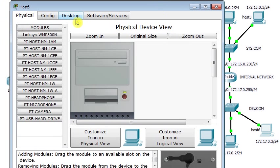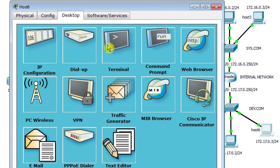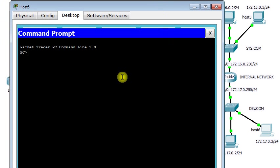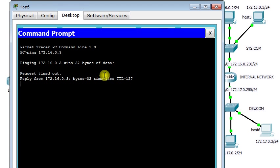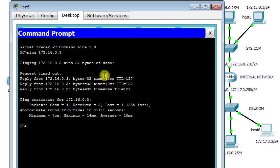Now I go to host 6. From host 6 I will do the same thing. I try to ping host 3, so I'm going to ping 172.16.0.3. Does it work? We have to wait. This is a reply.